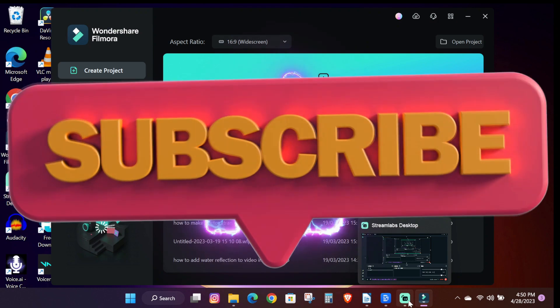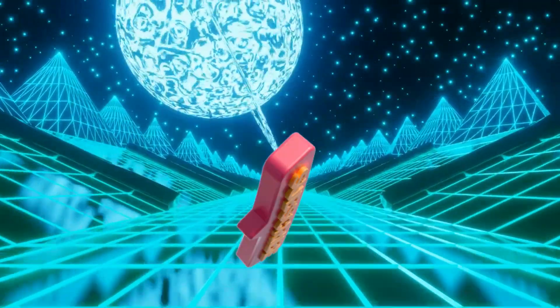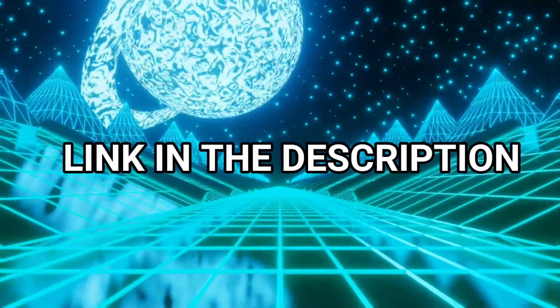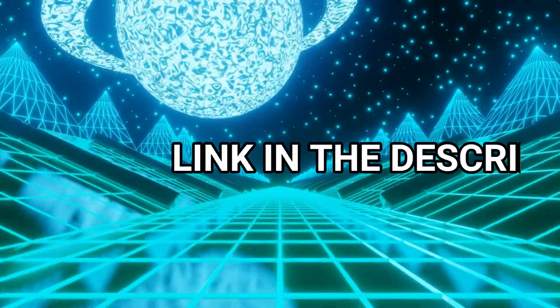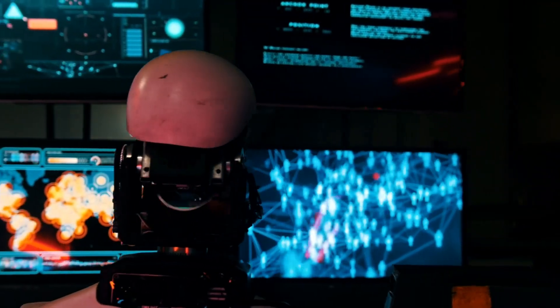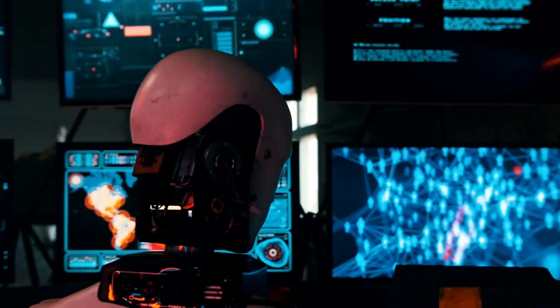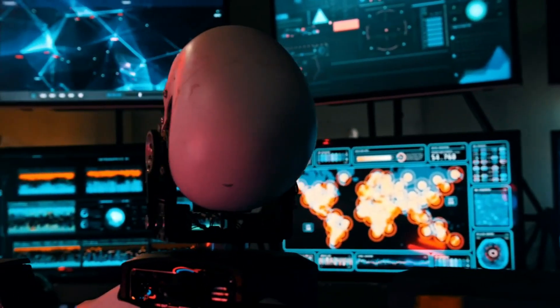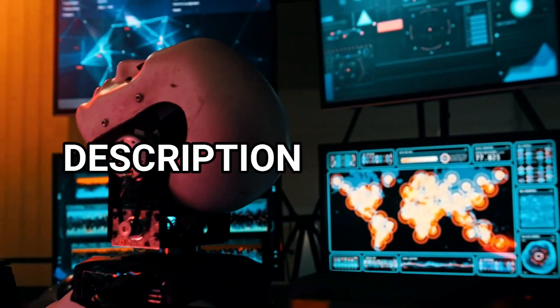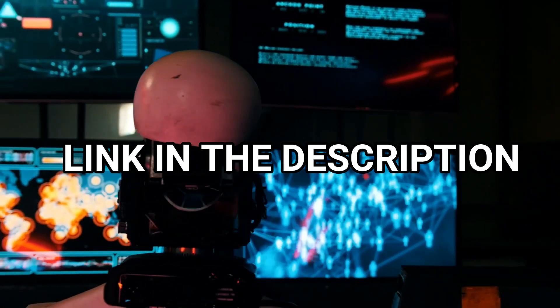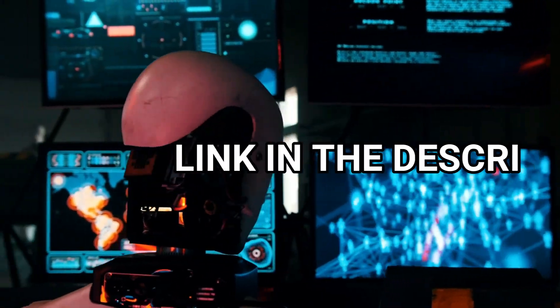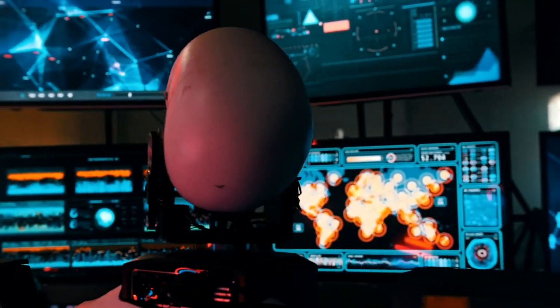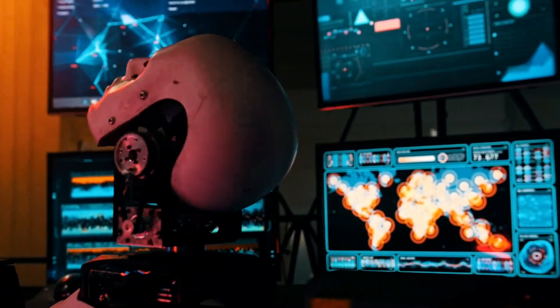And also check the link in the description to try out Filmora now. Also guys, if you are interested in the text-to-speech voice I used in this video, check the first link in the description box below or pinned comment section to get 50% off your purchase using the discount code provided.